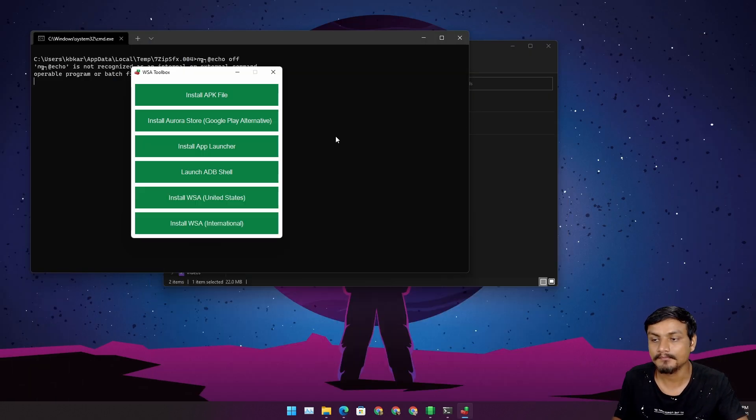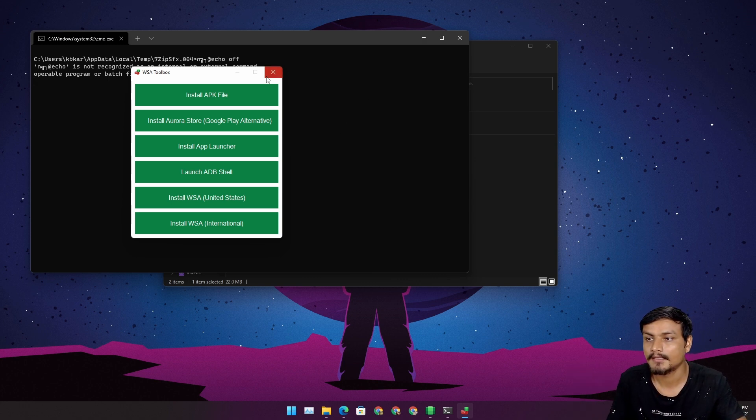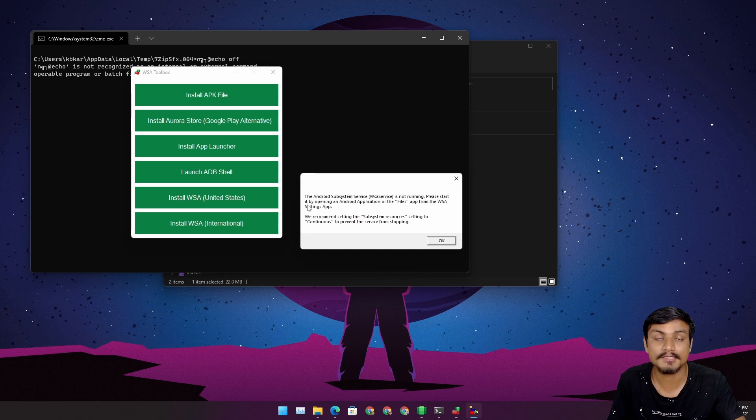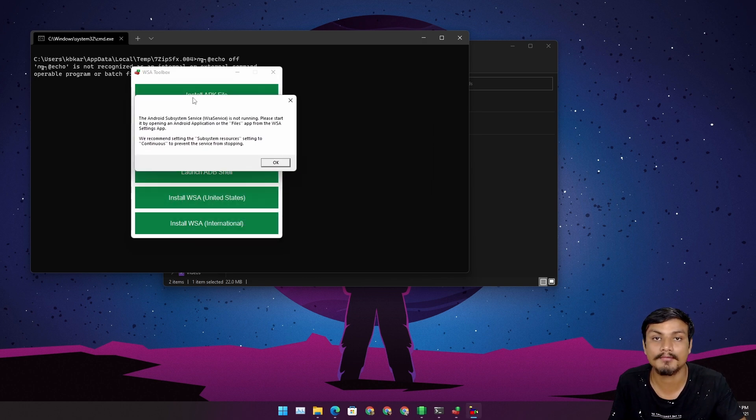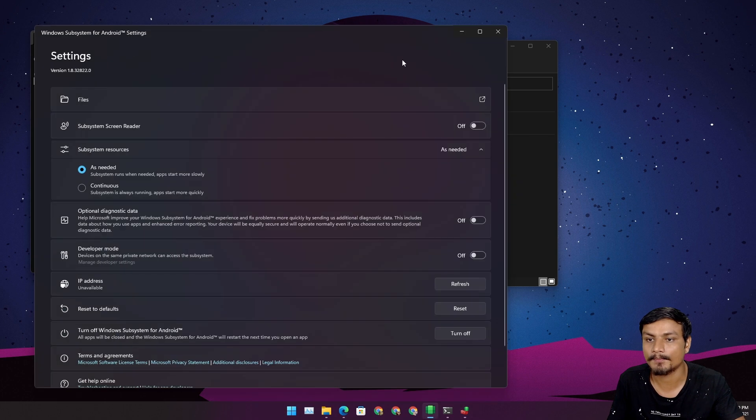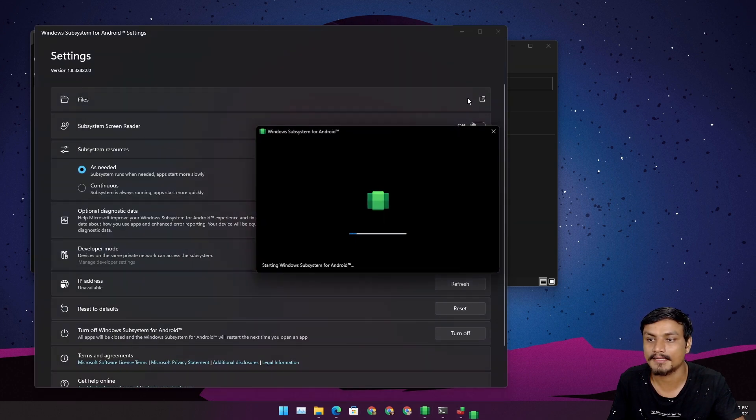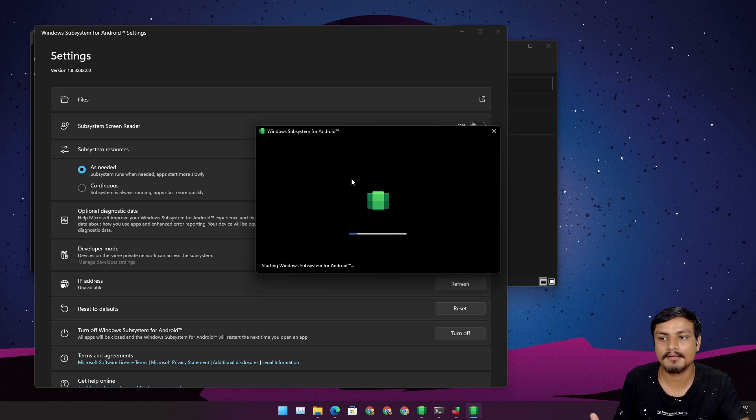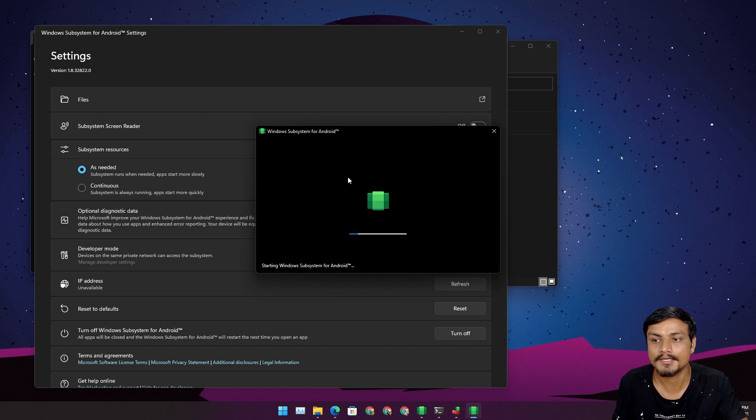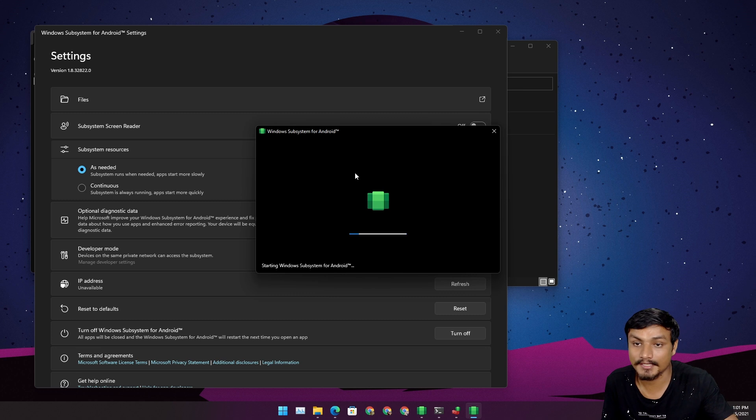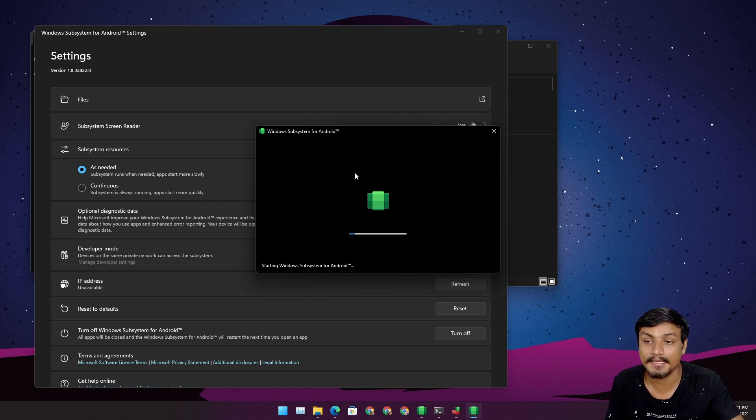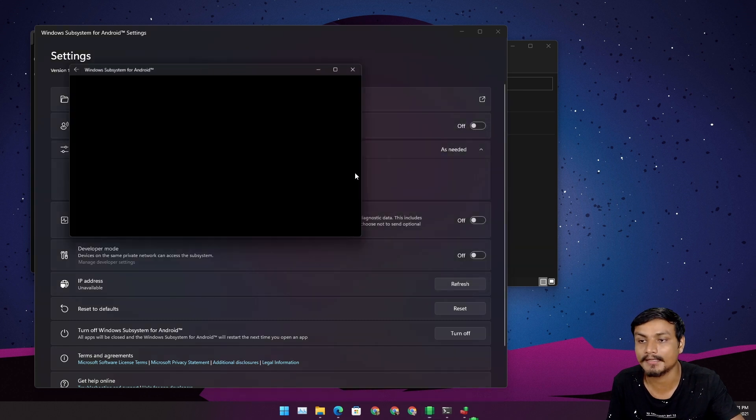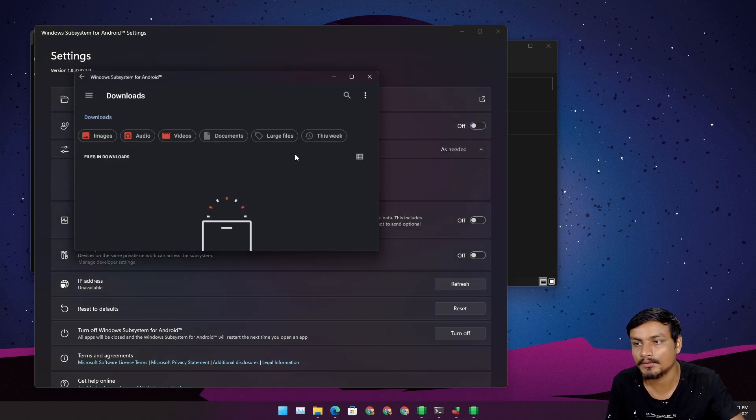First of all, before we use this tool we need to run WSA. Right now it's not running, so I'll open that. Just make sure that the Windows Subsystem for Android is running to use this tool because if it's not running it won't be able to communicate with the WSA and you won't be able to sideload APKs.